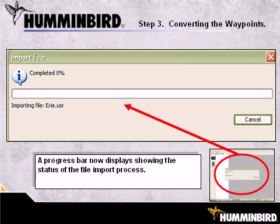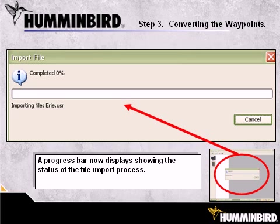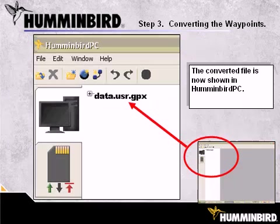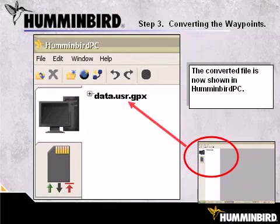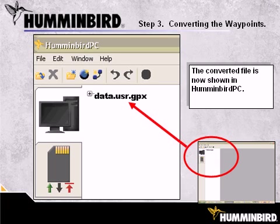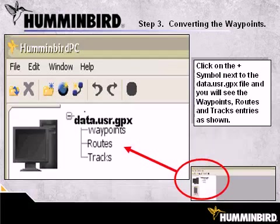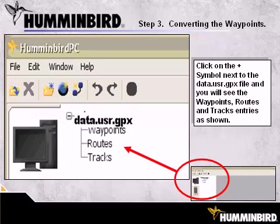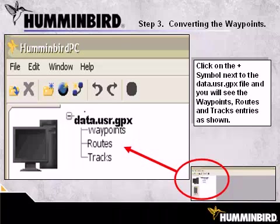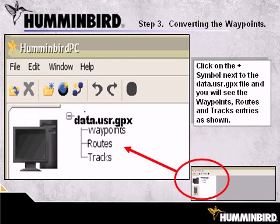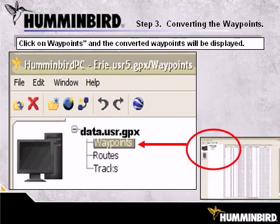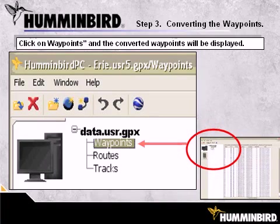A progress bar will be displayed to show you the status of the conversion process. Once all of the waypoints have been imported and converted, they will appear in Humminbird PC as shown. To see the waypoints, routes, and tracks contained in the converted file, click on the plus sign next to the file. To see your converted waypoints, click on the Waypoints entry under the GPX file name.